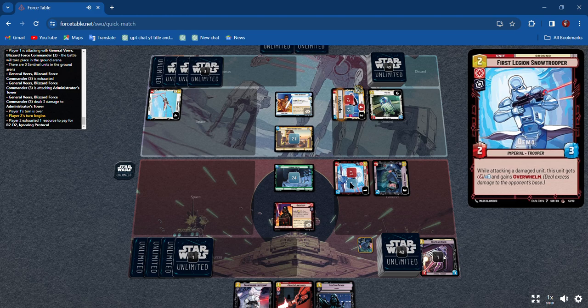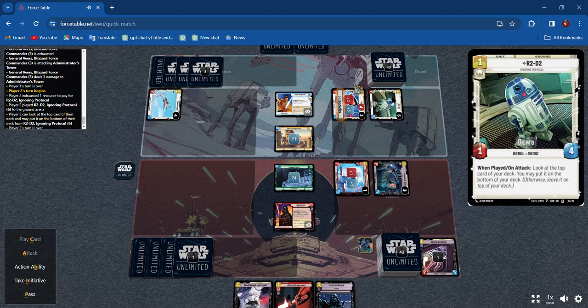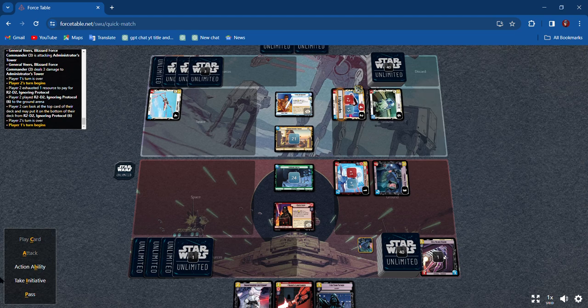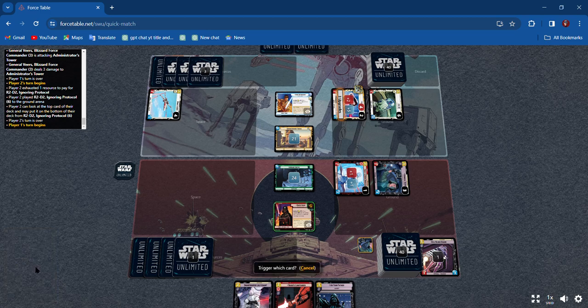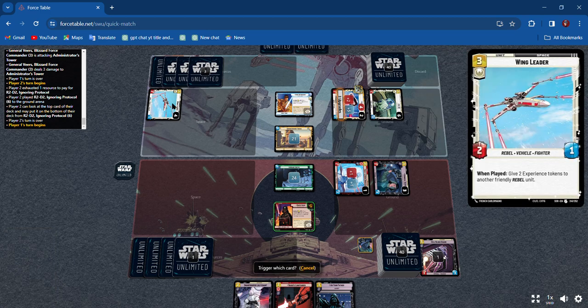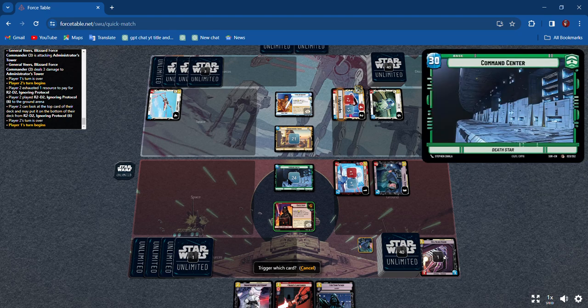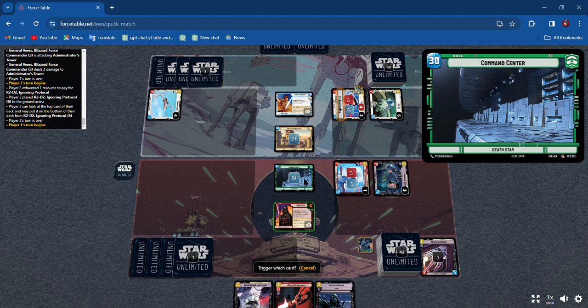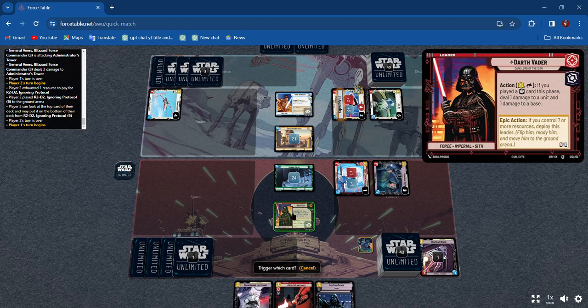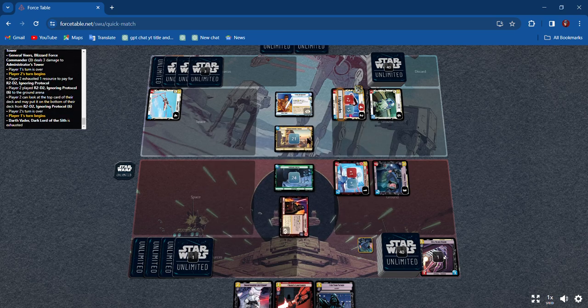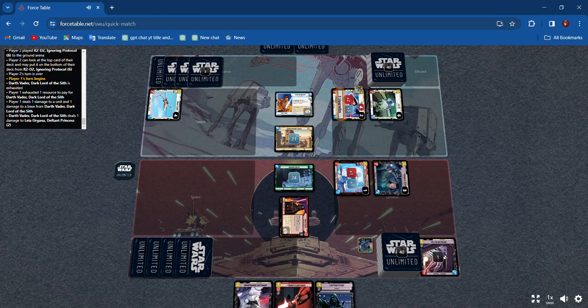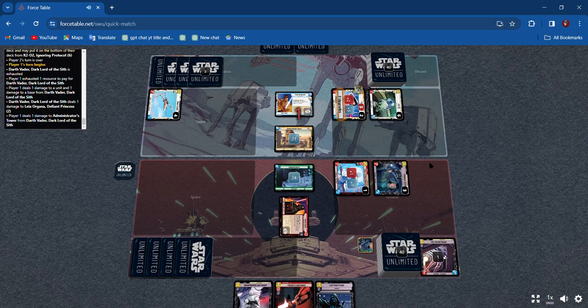He's buffing him and I don't want him gone. We got a droid. I'm gonna do the action ability and Wing Leader. That's fine. I'm gonna attack, I'm gonna trigger, hit her for one, and then I'm gonna hit the base.